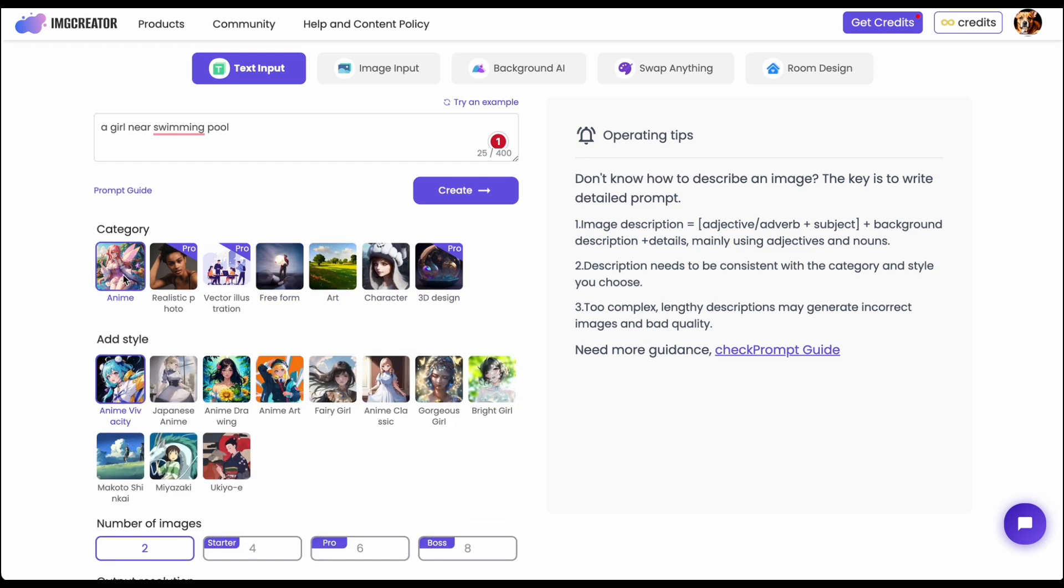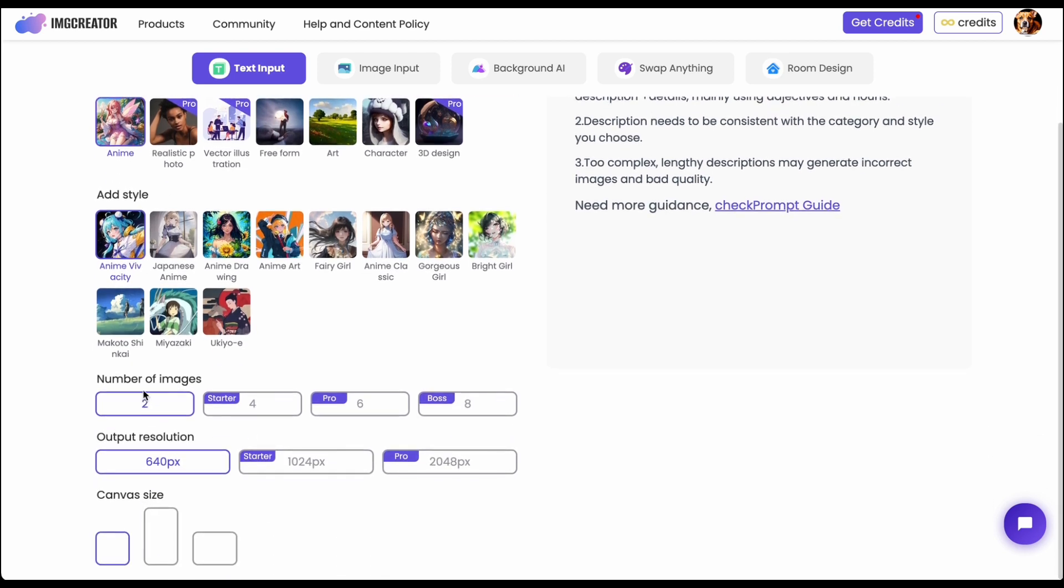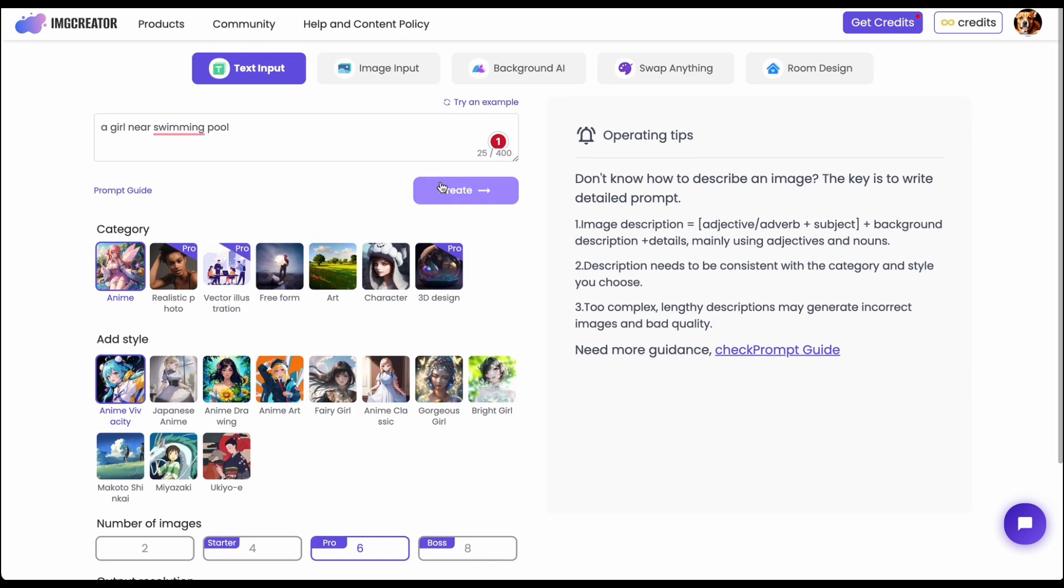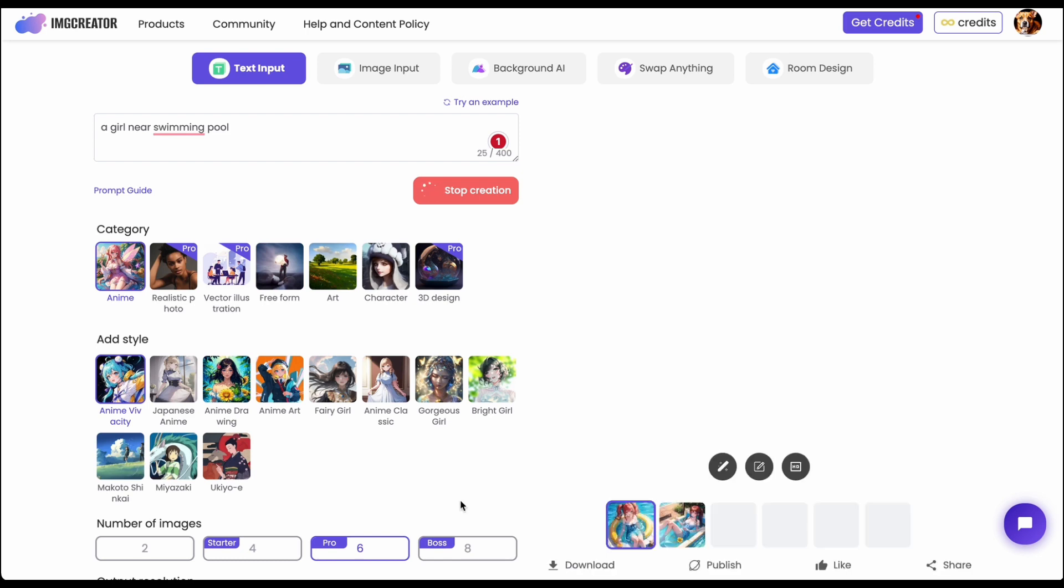Personally, I love anime most and you can choose different style here and also how many images per batch and also the resolution. I would prefer to use the starter and also normally I would use six images at once. Also there's different aspect ratio you can choose there and then it will start to generate it.